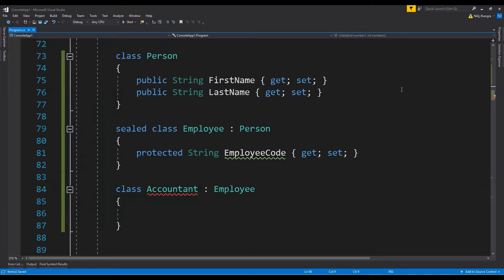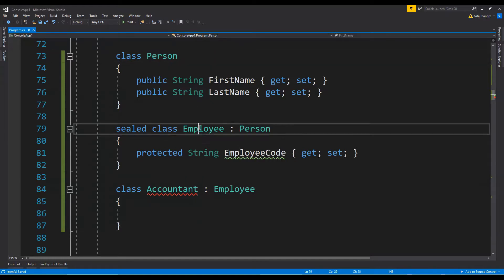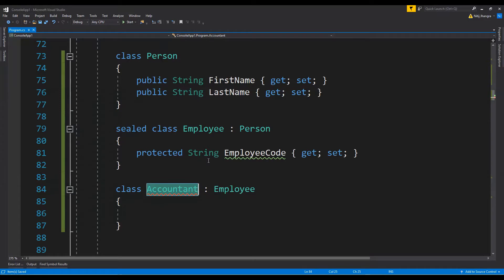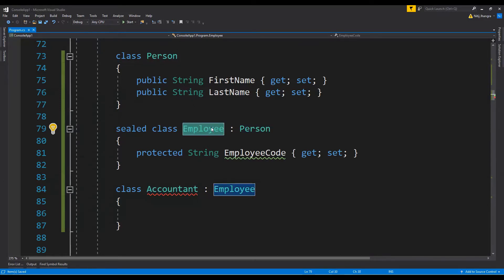For example, in this code there are three classes: Person, Employee, and Accountant. The Person is the base class, the Employee is inheriting from Person but it is marked as a sealed class. As a result, the Accountant class will not be able to inherit from it.